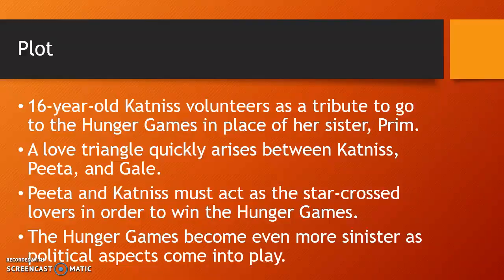The Hunger Games become even more sinister as political aspects come into play. You mainly see the upfront details of the book through Katniss's point of view — going through the games, what she feels, and what she has to do in order to survive. But when you finish the book and see some of the other details, you realize that there is a political part of this book that is very, very concerning.